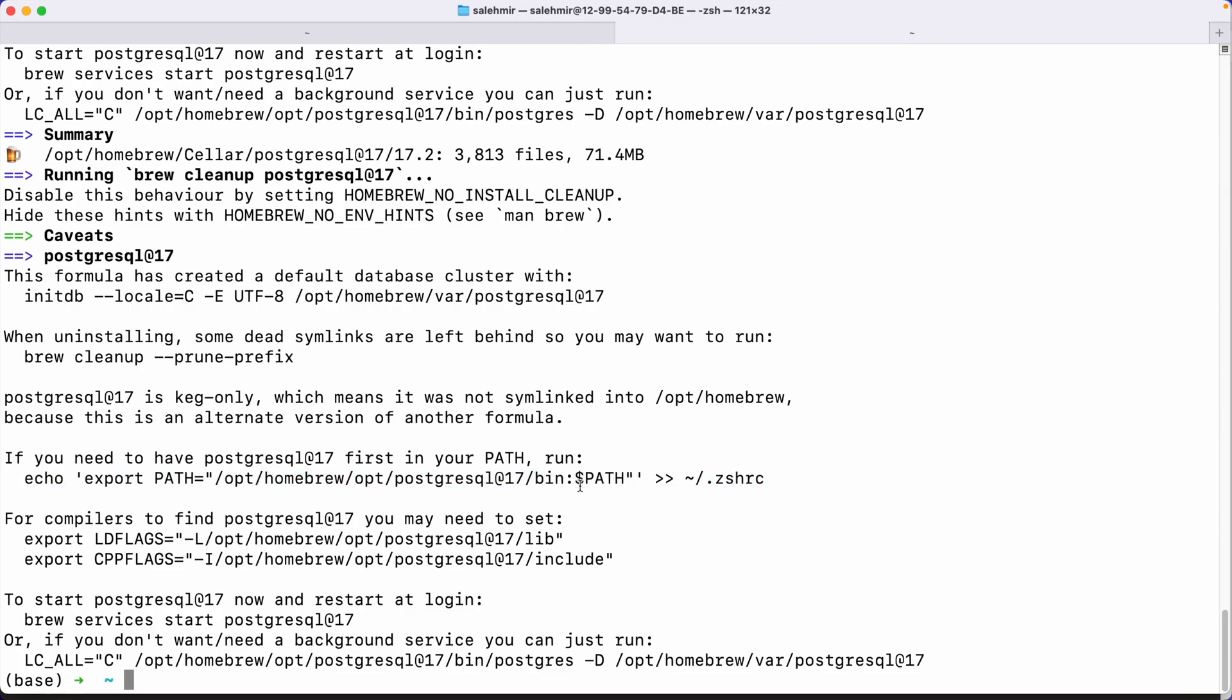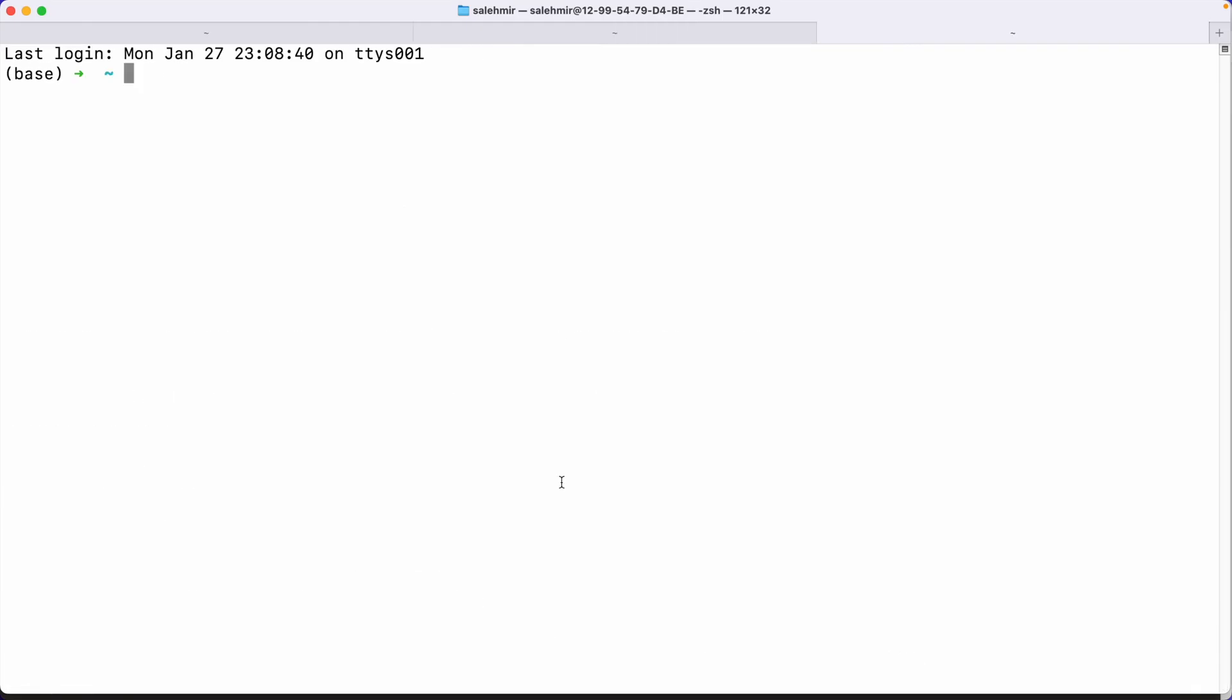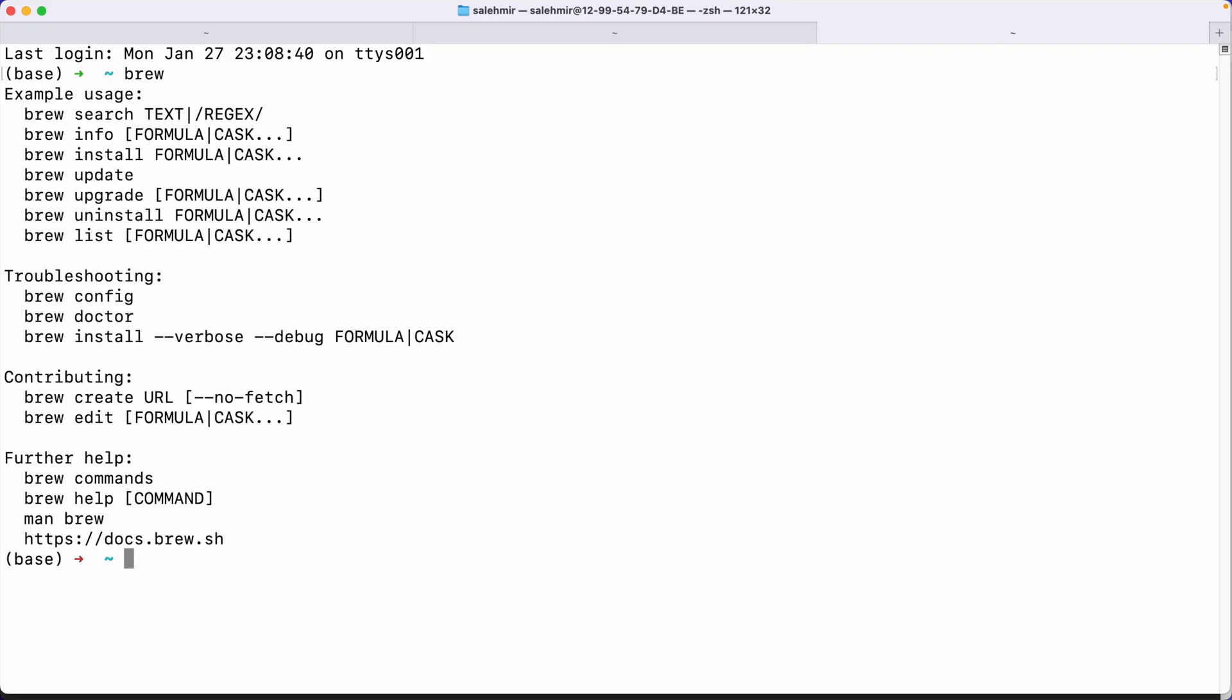So it's telling me to first run this command so that postgresql can be found inside my path. Now, by the way, in case you don't know what the path is, let me open a new terminal window. So, for example, when I run the brew command and it recognizes this command, this is because homebrew is inside my path. Now what is my path? To see it, we can run the command echo and then path.